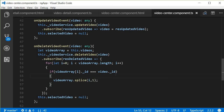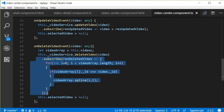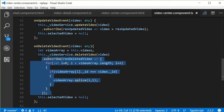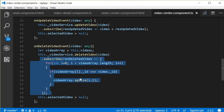If we have five videos, each with an ID property, and we find the ID of the video we want to delete, we splice that from the array. For example, if we deleted the third video, i would be equal to 2 (zero-based), and we remove it from the array. This is solely to update the UI — the deletion from the database has already happened during the video service call. This code removes the video from the list to give a better user experience.